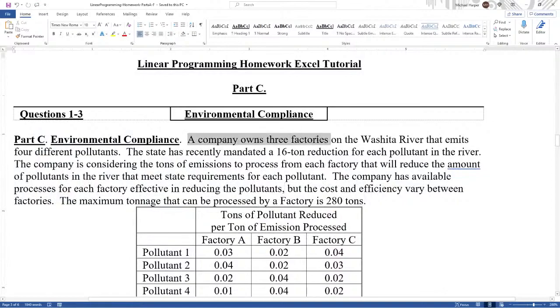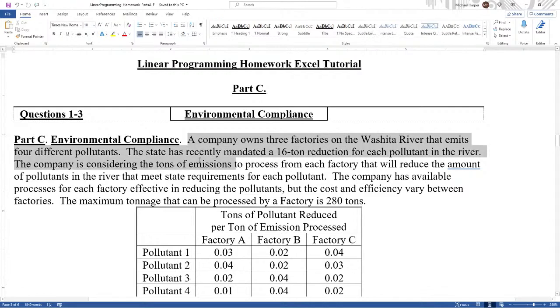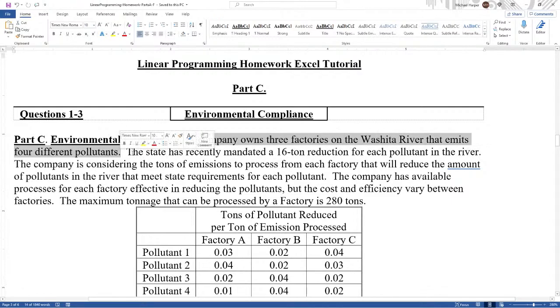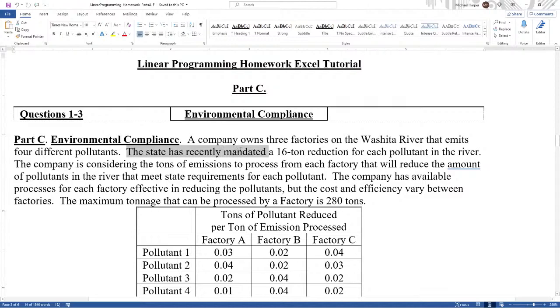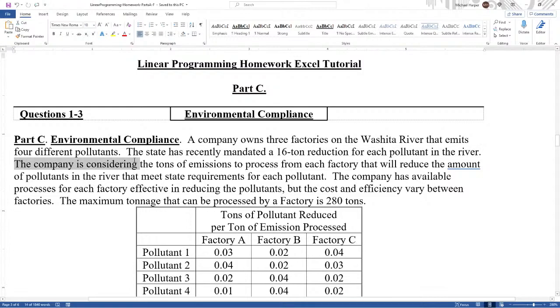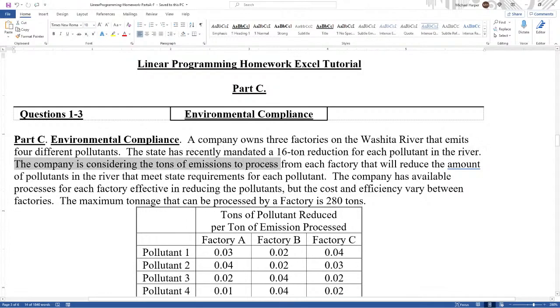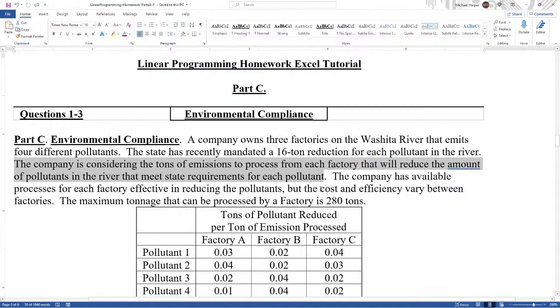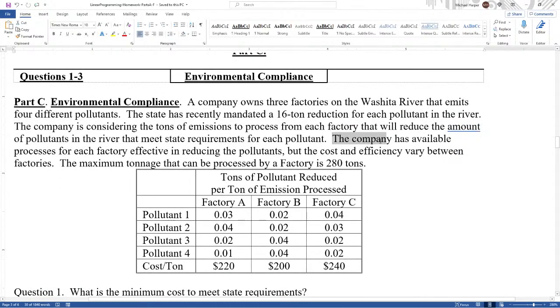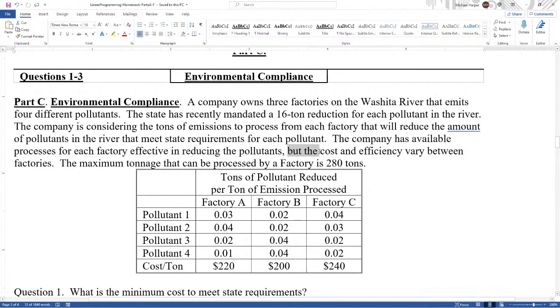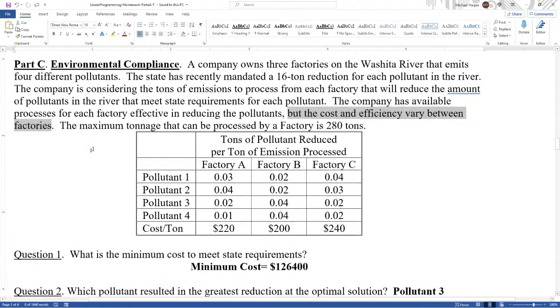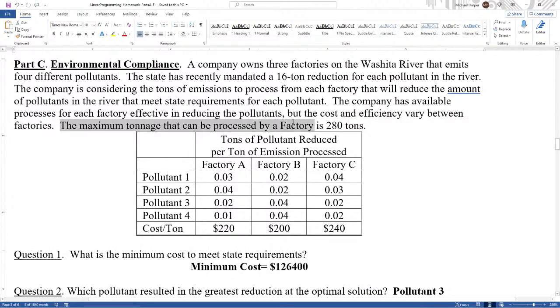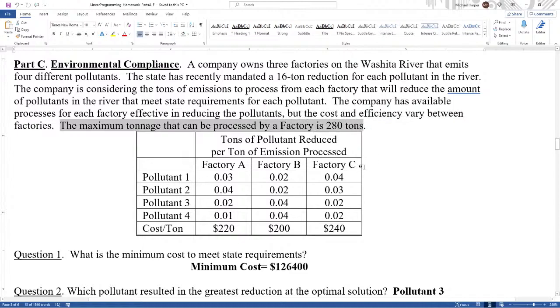A company owns three factories on the Ouachita River that emits four different pollutants. The state has recently mandated a 16-ton reduction for each pollutant in the river. The company is considering the tons of emissions to process from each factory that will reduce the amount of pollutants in the river that meet state requirements for each pollutant. The company has available processes for each factory effective in reducing the pollutants, but the cost and efficiency vary between the factories. The maximum tonnage that can be processed by a factory is 280 tons.